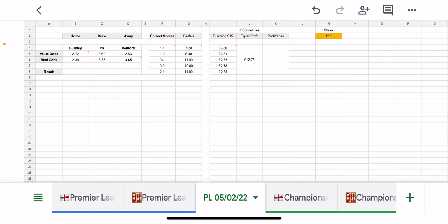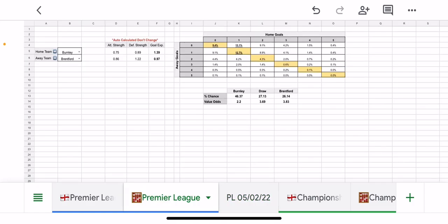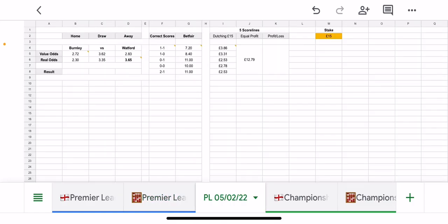Now previously what I did was input that manually, but I've now added a dutching calculator into the system so you don't have to go to a third party internet site and do the dutching. As well as a Poisson calculator here, we've got dutching calculator built in here.